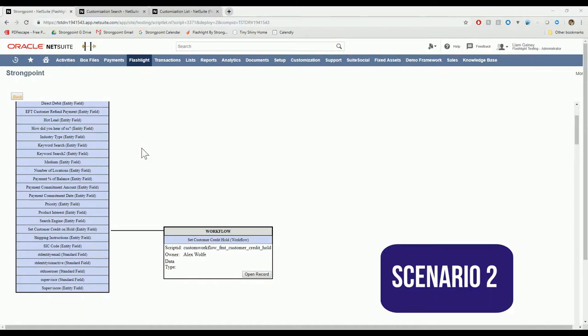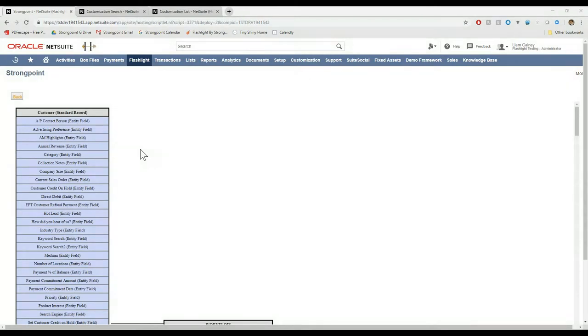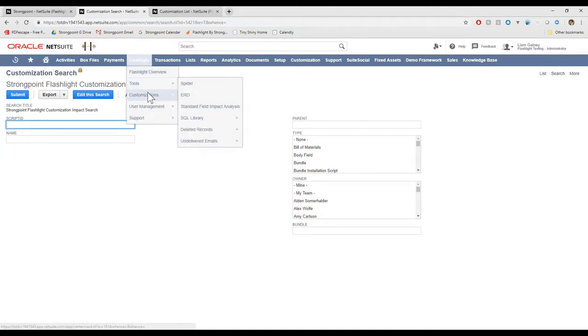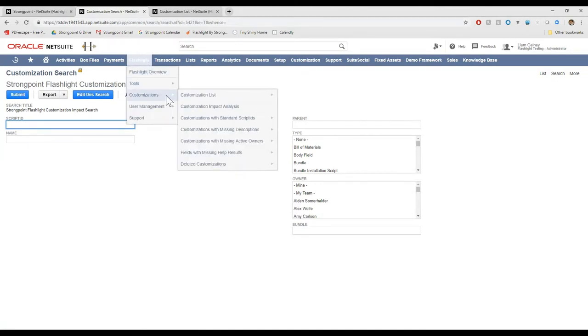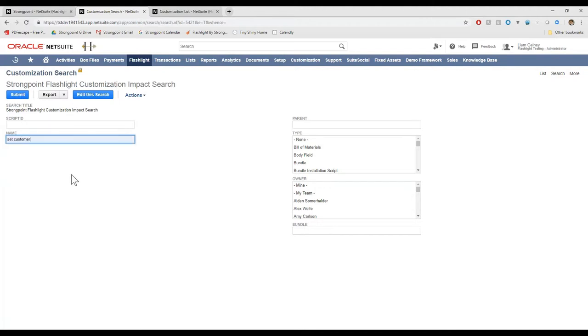Scenario number two would be that I don't know which record this field lives on. Maybe I've gotten the request to change the entity field. I know the name of the entity field, but I can't remember which record it lives on. And I don't want to have to go back to the user to ask where it is. So in that case, I would go into Flashlight. Instead of Tools, I'll go to Customizations, Customization Impact Analysis, and search for the name of that field.